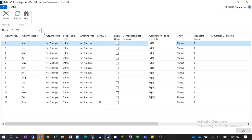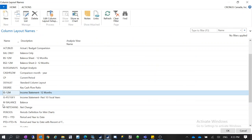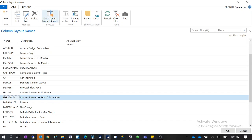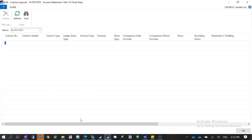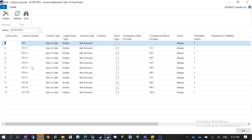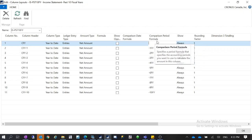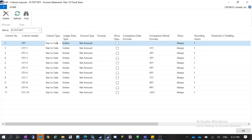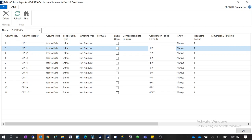That's for the 12-months income statement layout. I also have a layout for the past 10 fiscal years. The column header CFY means current fiscal year — for the current year you don't need a formula, just select the column type as Year to Date, which is fiscal year year-to-date. For the second column you use -1FY, meaning current fiscal year minus one fiscal year. Then in order: -2FY, all the way to -10FY, calculating the past 10 fiscal years.